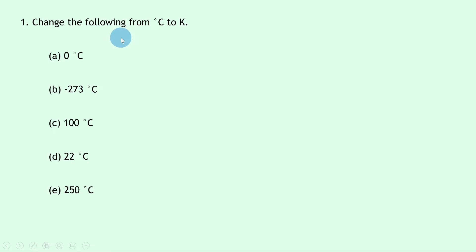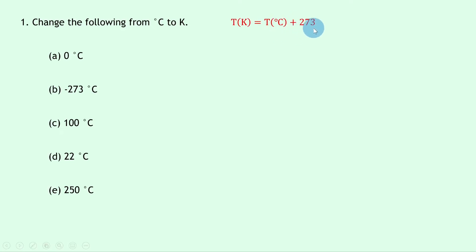Question one says to change the following from degrees Celsius into Kelvin. Well remember, when you want to calculate a temperature in Kelvin and you're given values in degrees Celsius, you need to add 273 to the values in order to get the temperature in Kelvin. So all we're going to do here is add 273 to all of these values.